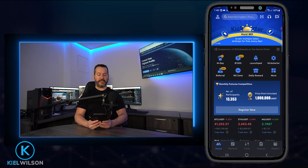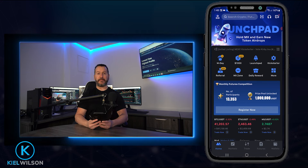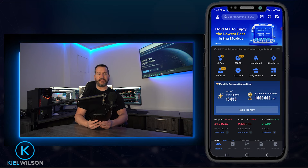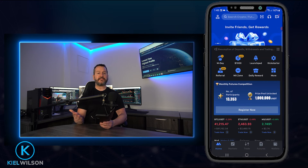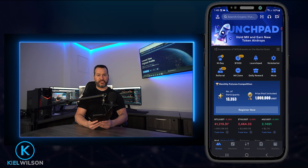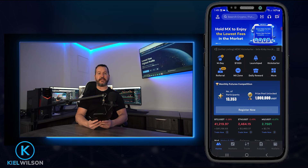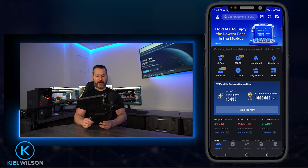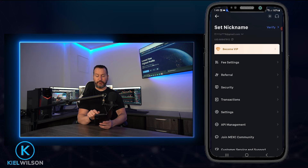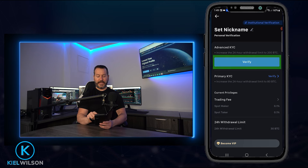Once you log into the MEXC app you'll arrive on the home page. At the time of recording, KYC is not necessary for creating an account on MEXC, but services will be limited — for example, you won't be able to buy crypto using fiat, though you can still deposit crypto assets from another exchange or wallet address. To get verified, tap on your profile icon in the top left, then tap 'Verify' next to your nickname, and tap 'Verify' again.